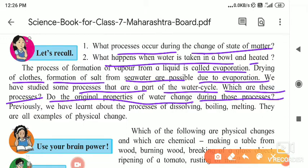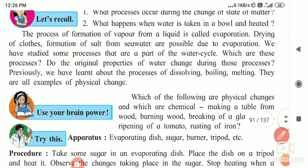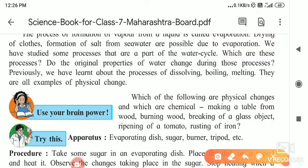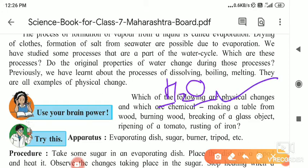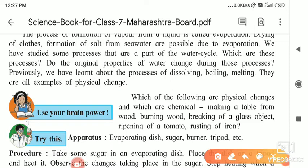In this process, the properties of water do not change. Water's physical properties — when water turns into vapors, the constituents of water are H₂O, hydrogen and oxygen, and it remains as it is. Its taste does not change, its colour does not change, only the state changes. We have studied some processes that are part of the water cycle.